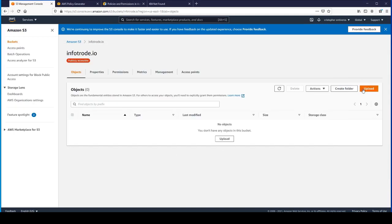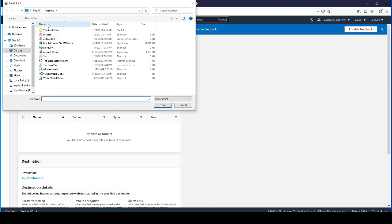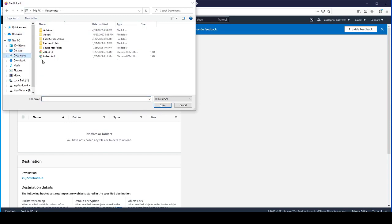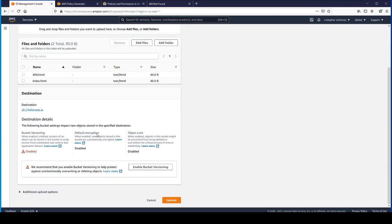Let's go ahead and upload those. Index and 404. Don't worry about all this other stuff. It's just going to give you information about the destination.